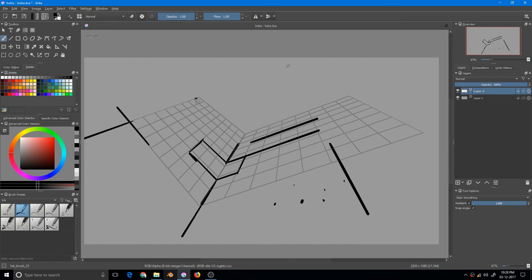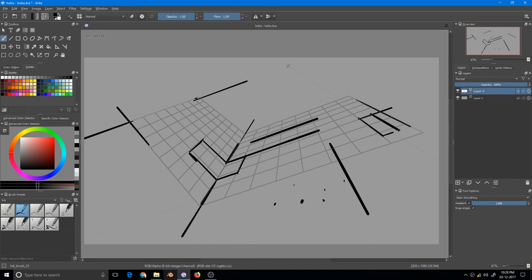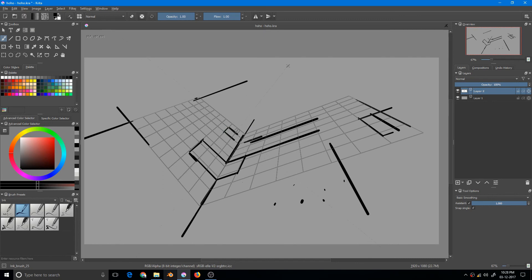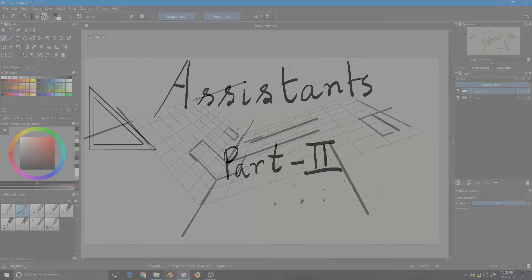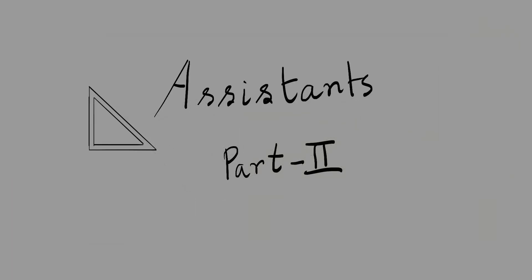I think this is one of the best features that Krita has to offer. You can use this in various scenarios: sci-fi buildings, just buildings, spaceships, guns - anything that has perspective. This was the second part of Krita assistant tutorial series.